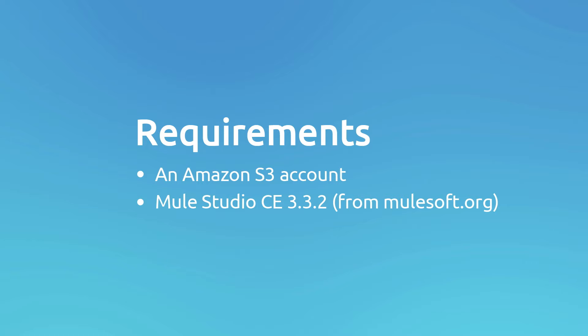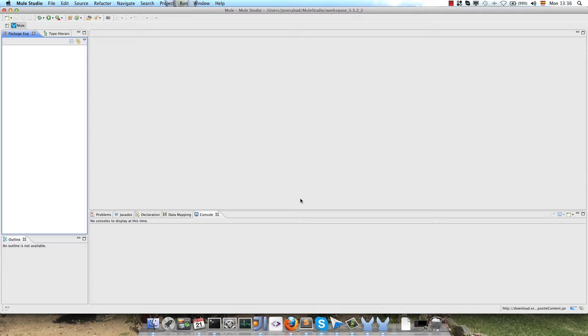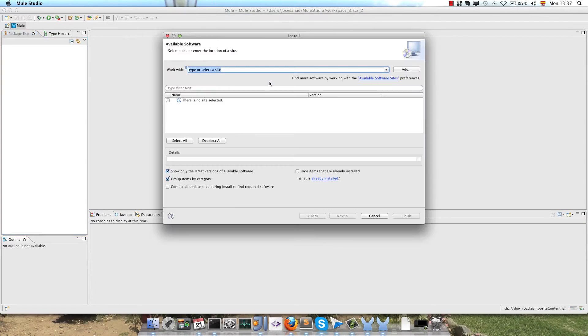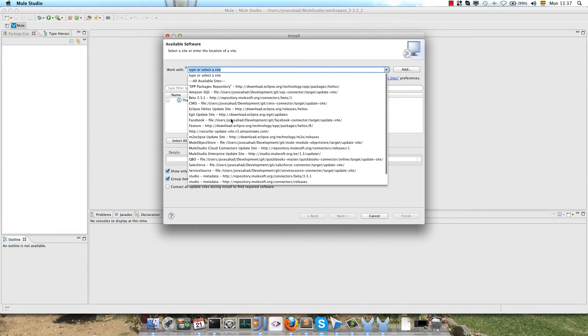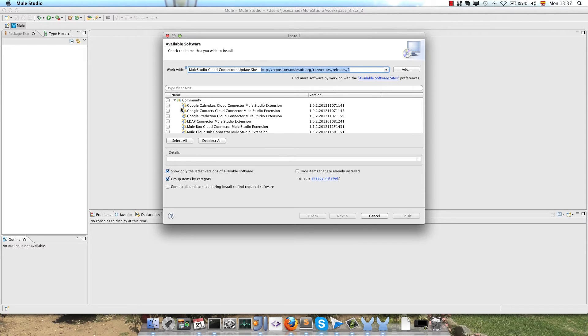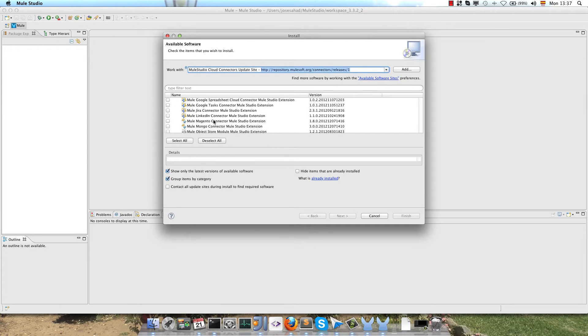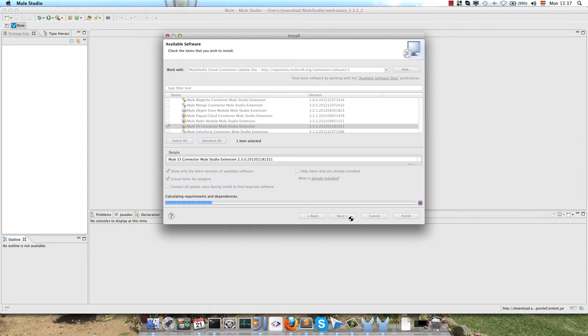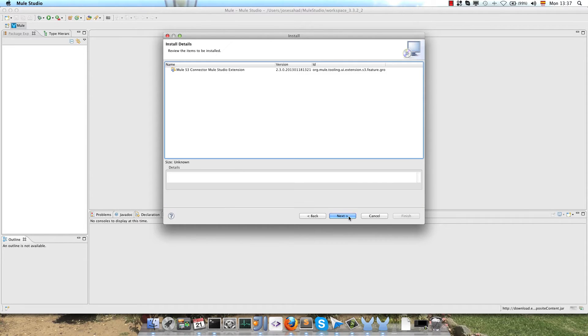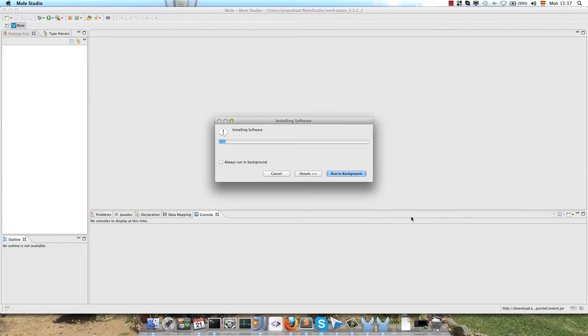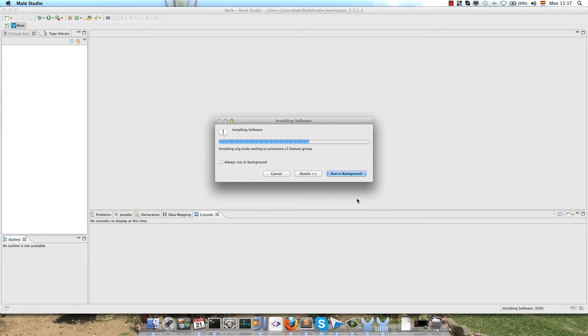So let's start. Before starting to write our application, we need to install the Cloud Connector in Studio, so we go to the main menu, help, then install new software. We have to select the Cloud Connector update site, then look for the Amazon S3 connector, click on Next, and follow the installation instructions. Once the connector has been installed, we have to restart our MuleStudio.